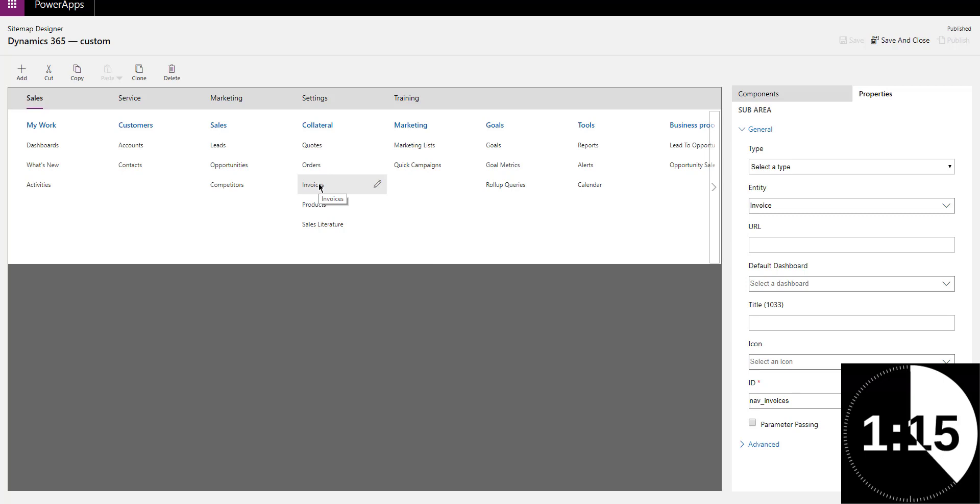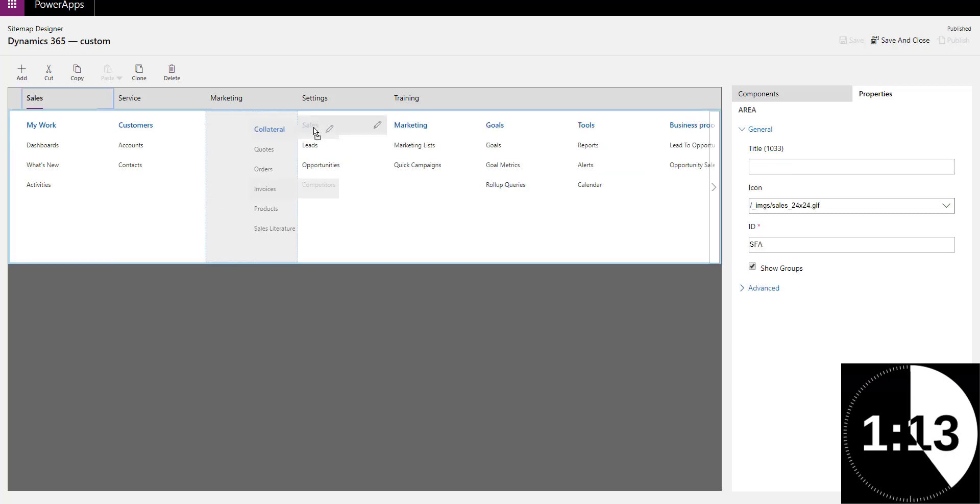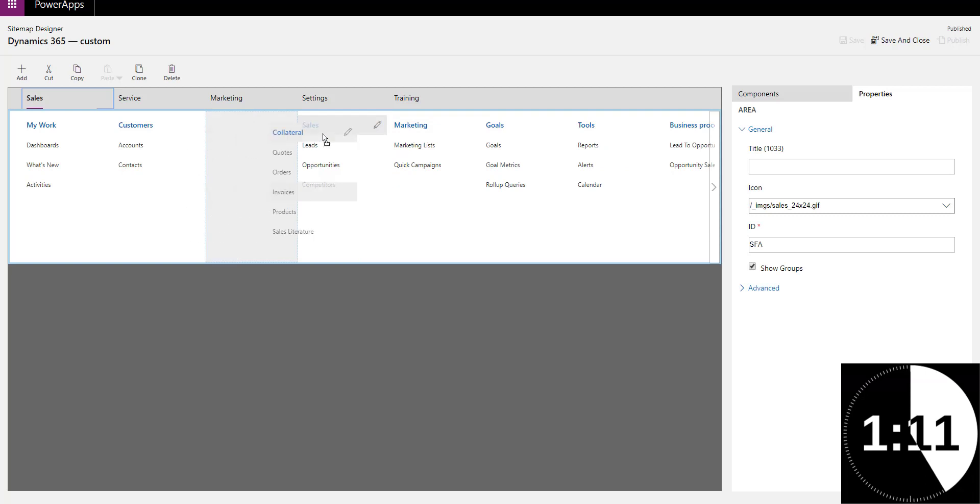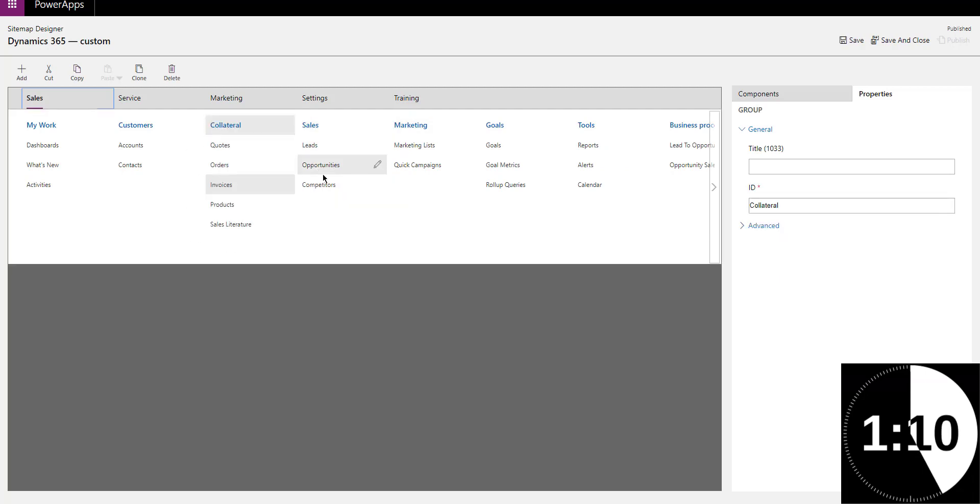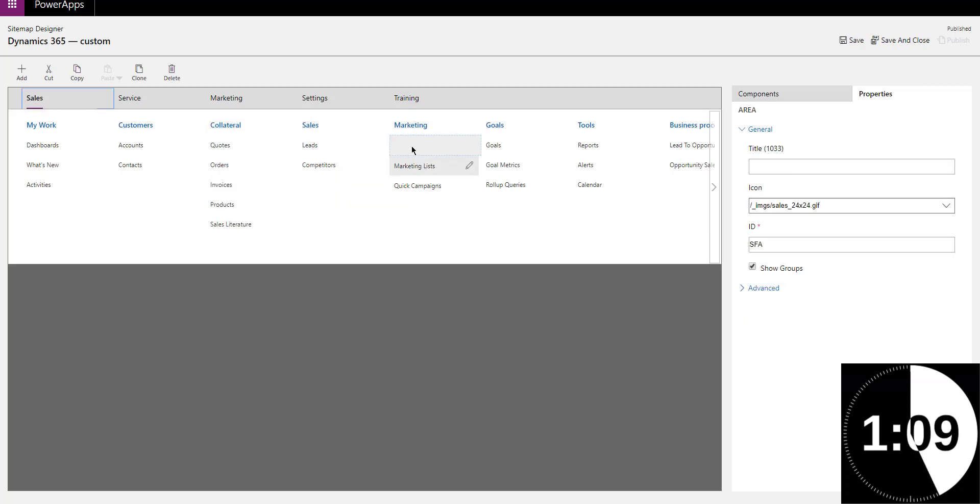Maybe you want to surface it somewhere else or just move things around. As you can see, super simple to use, drag and drop, move things around to wherever they make sense to you.